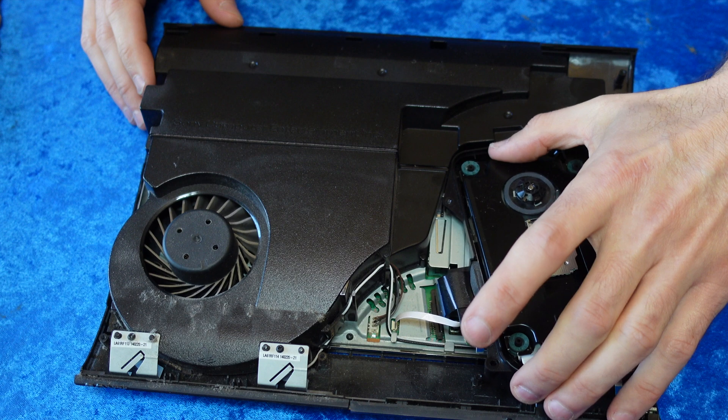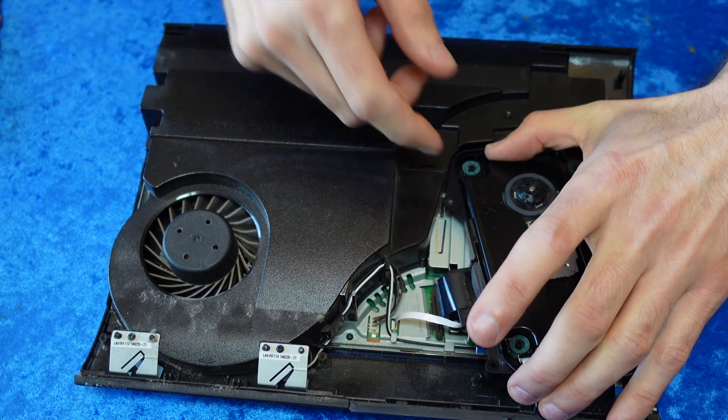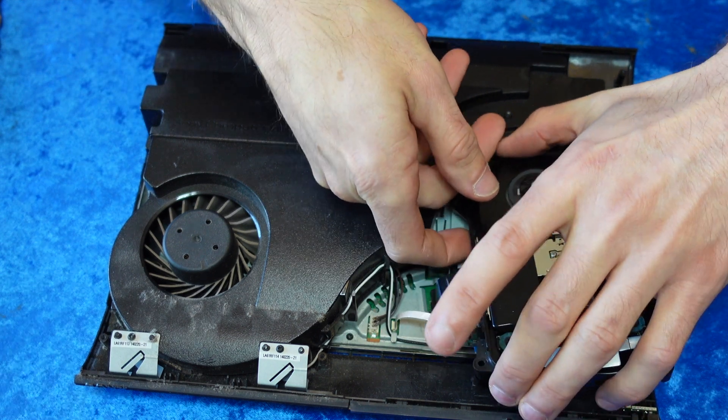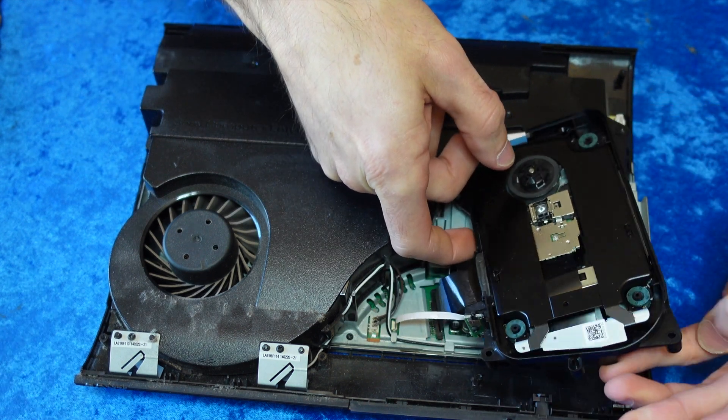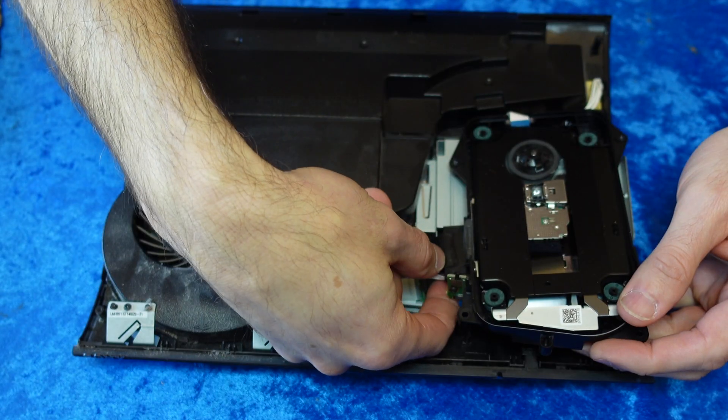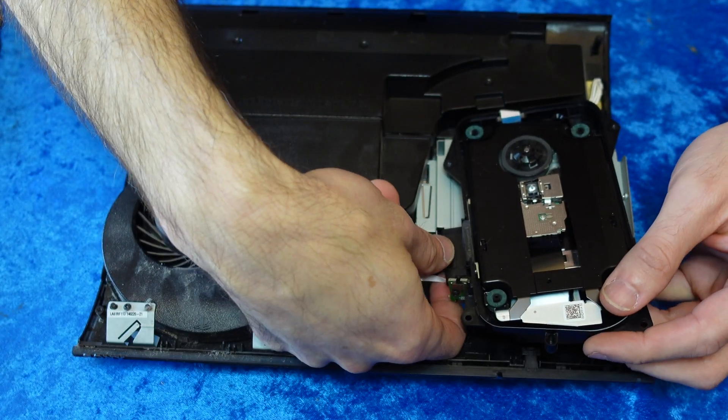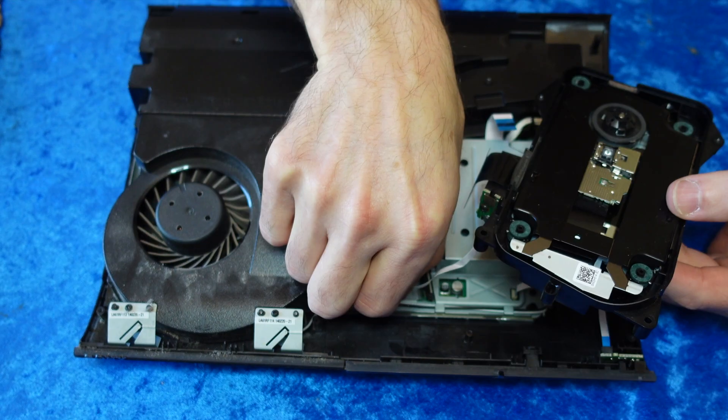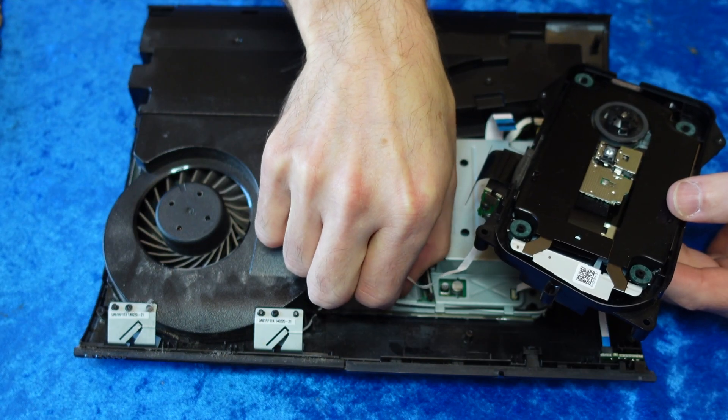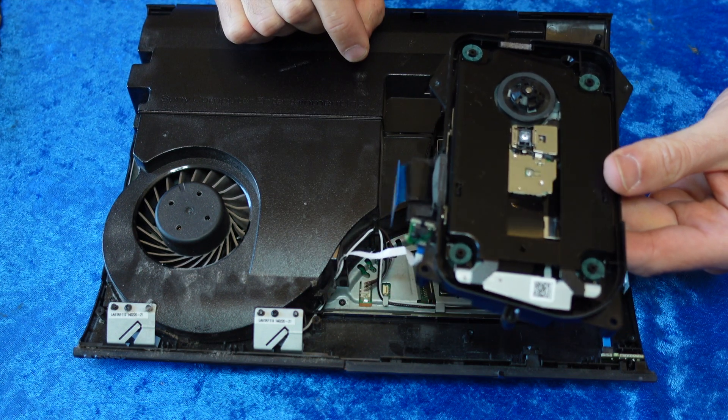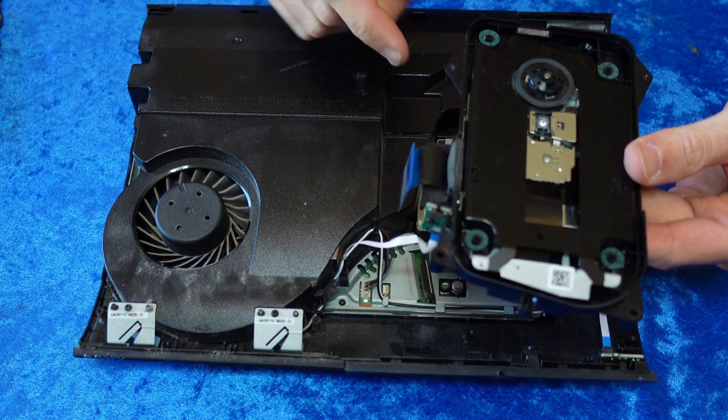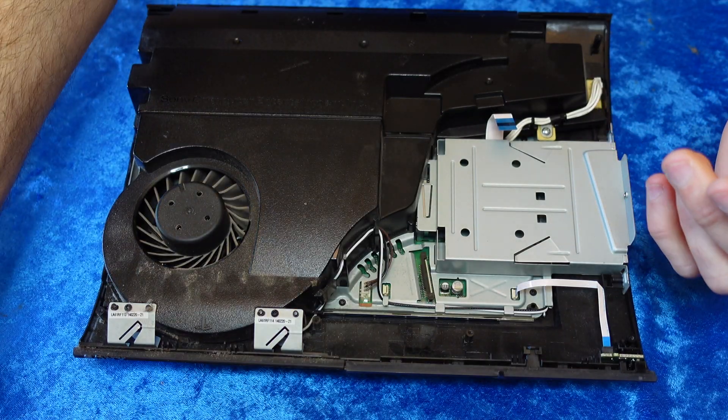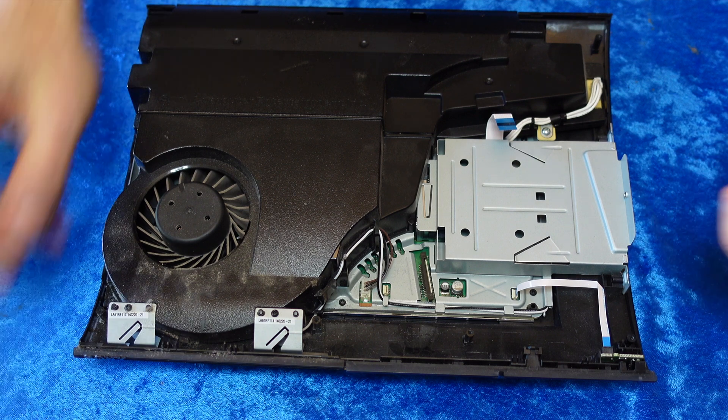Let's get the Blu-ray disc drive removed. There are several different ribbon cables that you need to remove. You can simply remove them from either side, either from the Blu-ray disc drive itself or from the motherboard, whichever works best for you. I found it easiest to remove most of them right from the Blu-ray drive itself. Just pull them straight out and they'll come loose.